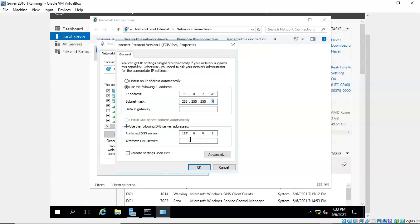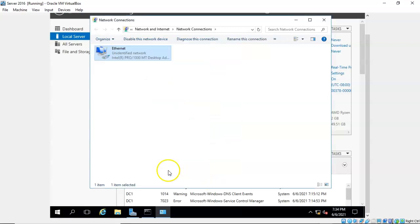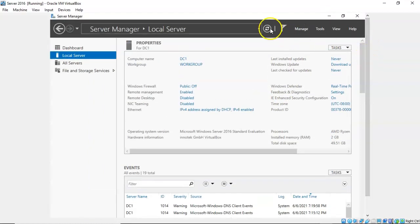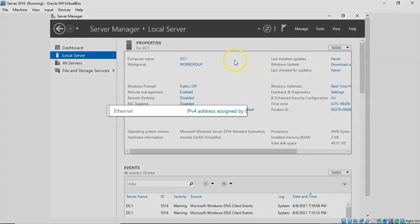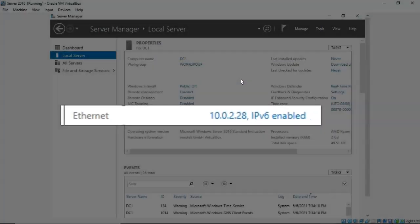When you promote this machine to a domain controller, the DCPromo application will discover that you do not have DNS installed, and it will automatically install DNS and assign the machine the loopback address for you. Click OK, close the Properties window, close out your network connections, and do a refresh up inside of Server Manager. You should now be able to see the IP address that is statically assigned to that machine.